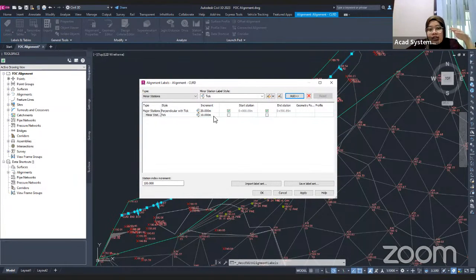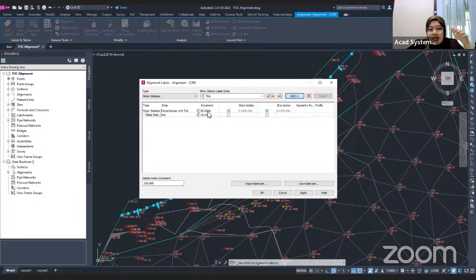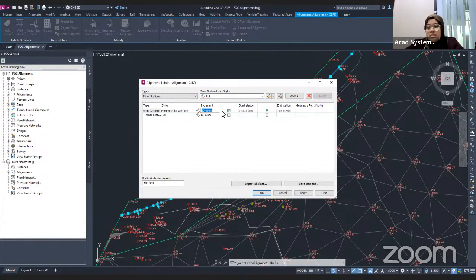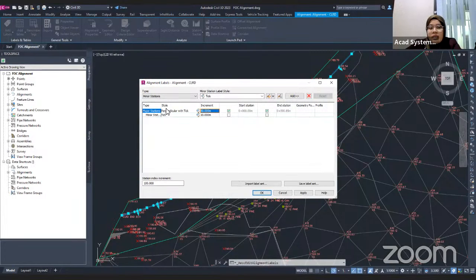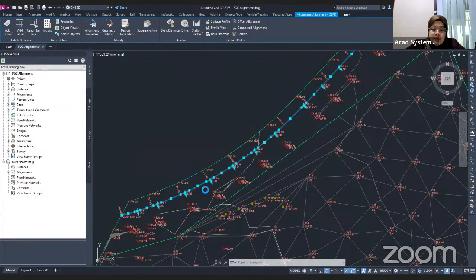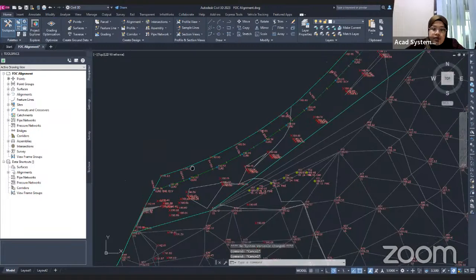You can also change the increment — the gap between stations. Currently the gap is 20 meters from one station to the next. You may change it to a bigger or smaller value. I'll change the major increment to 50 meters and the minor — the midpoint between major stations — to 25 meters, then click Apply and OK.